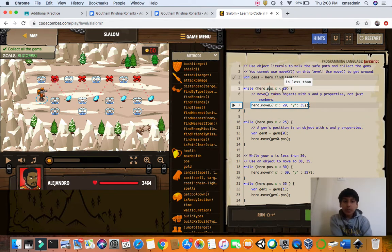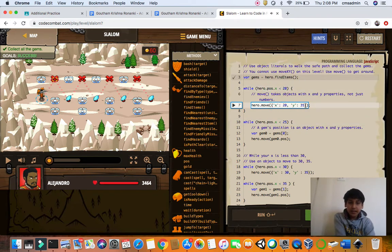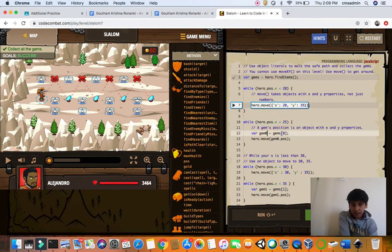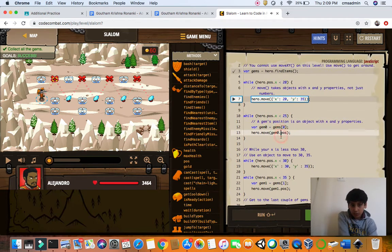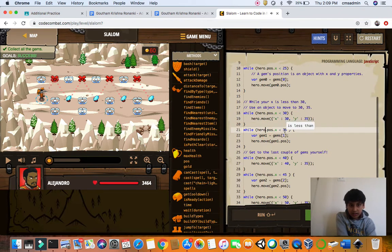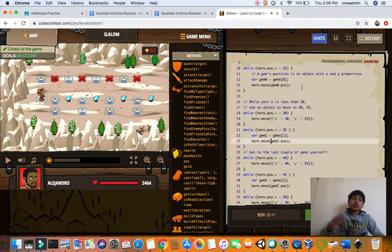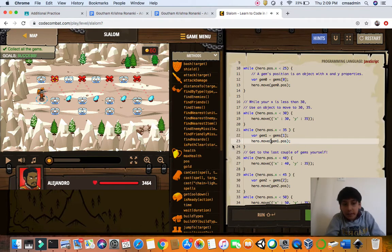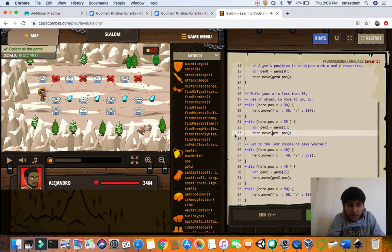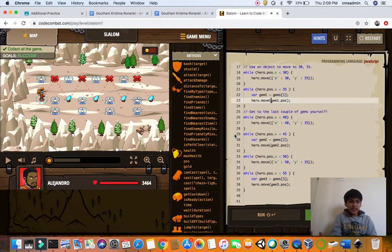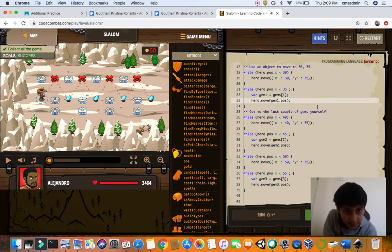While hero.pos is less than 20, you move to 20, 35. While hero.pos is less than 25, move to 25, 35. While hero.pos is less than 30, move to 30, 35. While hero.pos is 35, get gem 1, gem 2. Then we go to 40, 45, 50, 55 and get all the gems. But what does all of this mean? Let's look at this.